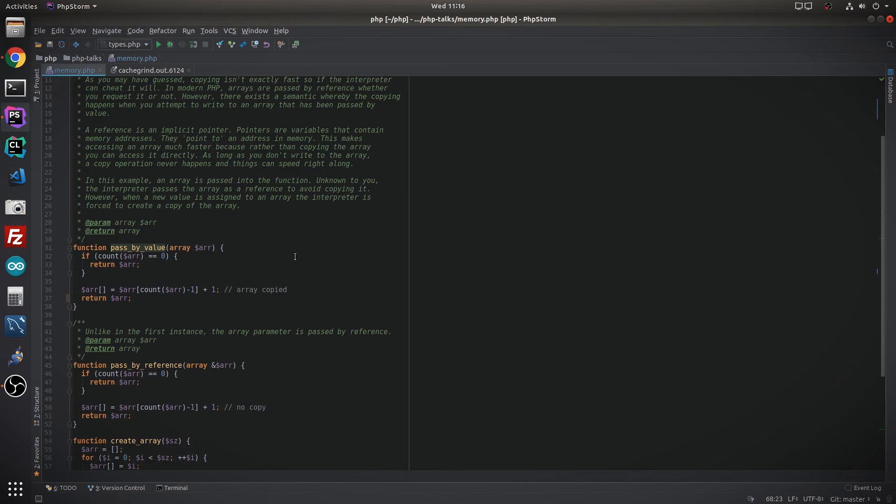So thank you very much for watching. Hopefully this has provided some insight to you on how PHP works. Understanding how copy on write works is something worth looking at, and that's a keyword that you should look up on whatever search engine you happen to use.